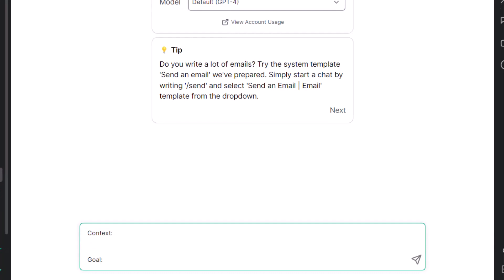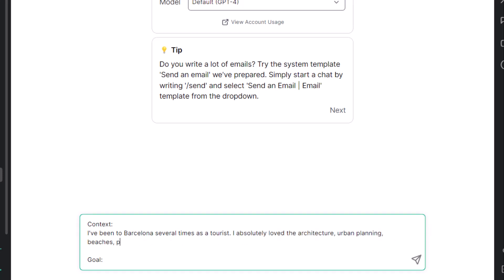Just by using the word context, I feel obliged to write a whole story. I've been to Barcelona several times as a tourist. I absolutely loved the architecture, urban planning, beaches, people and the overall vibe. Everything about it is absolutely mesmerizing.